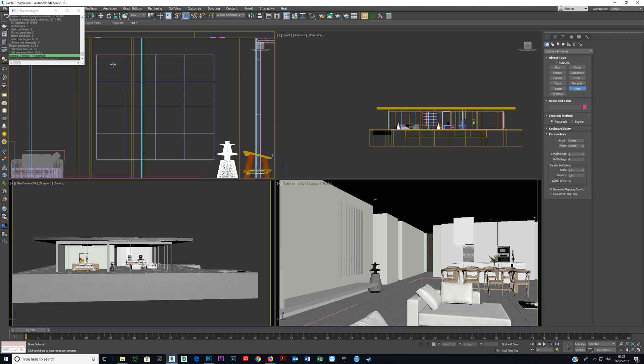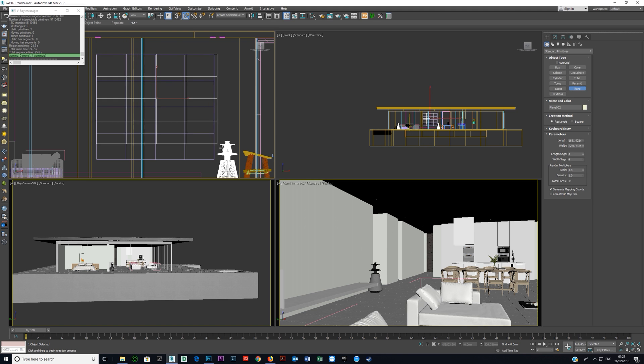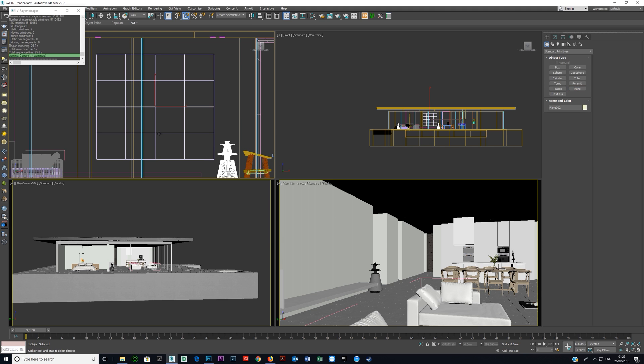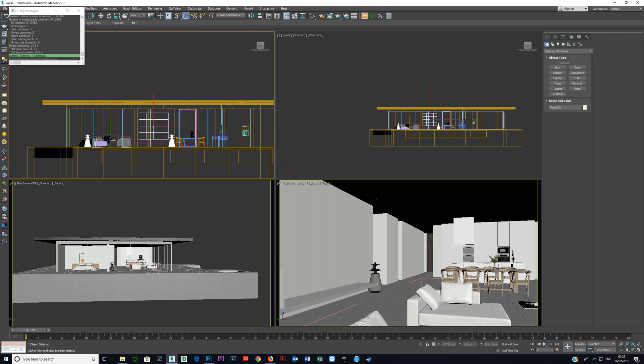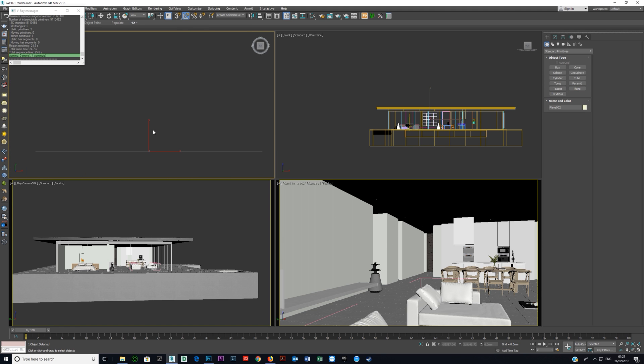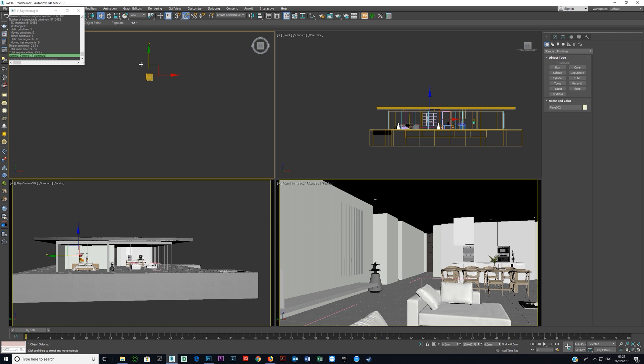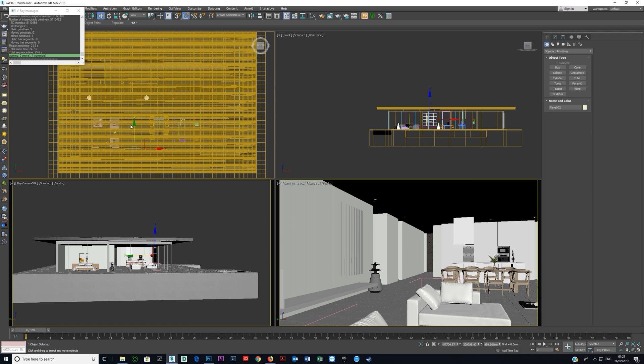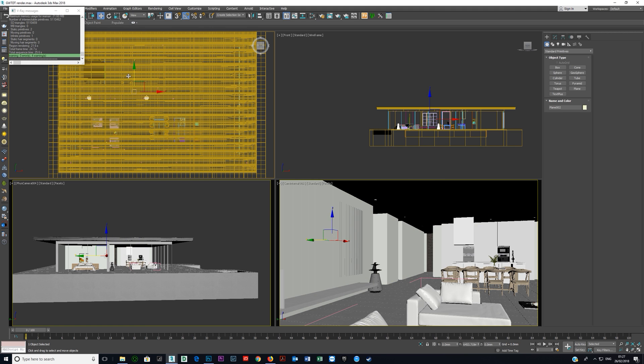I just took a plane and I simply put it there into the scene and I pressed T top view, Z to zoom and scrolled out and then dragged it across to the right place and dragged it in here and I put it just next to the wall.